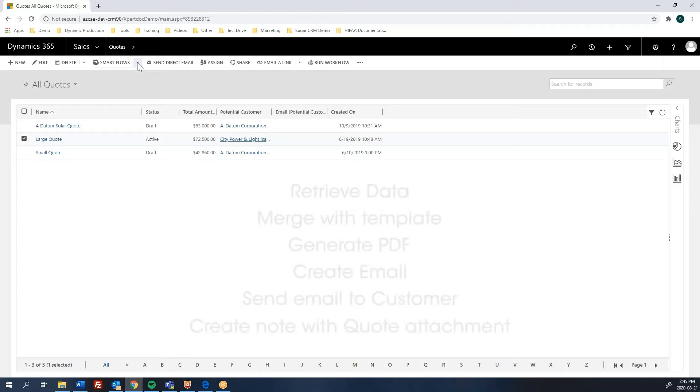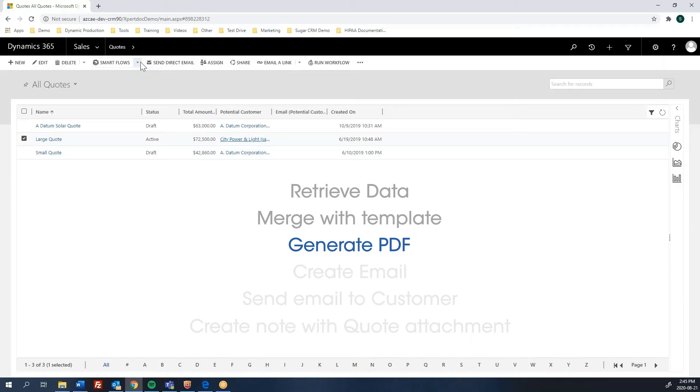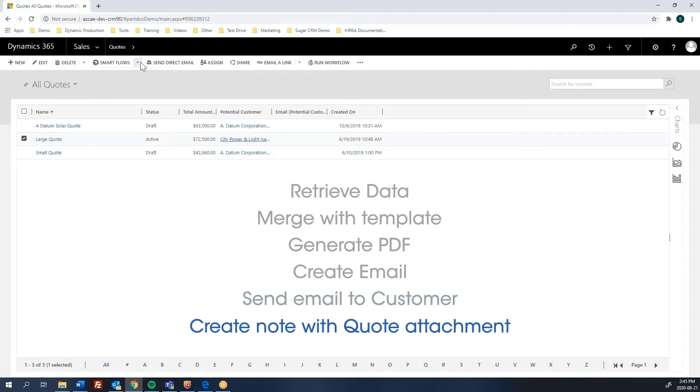The flow will then retrieve the data from CRM, merge with the quote template that we've designed, generate the quote in a PDF format. At the same time from another template, dynamically creating an email and adding as an attachment the generated quote, and then sending it to the customer. And finally, creating a note in CRM with a quote attached to it. So let me show you.